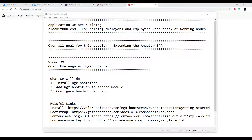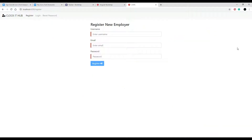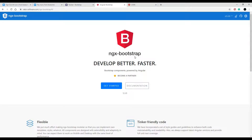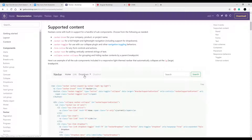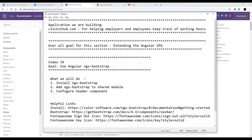In this video we're going to be installing and setting up ngx-bootstrap into our project. What we're trying to do is set up a drop-down menu in the header for our profile links — like our logout link and reset password link. We'll put it all inside this drop-down, and to help us do that we'll use ngx-bootstrap. We're trying to set up something like a drop-down inside of our header.